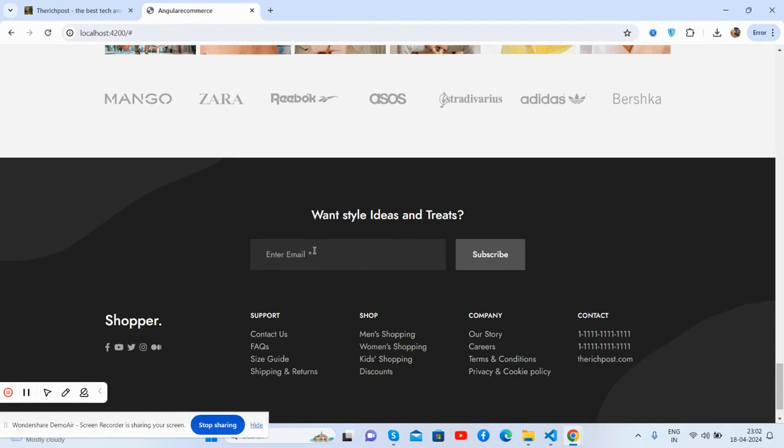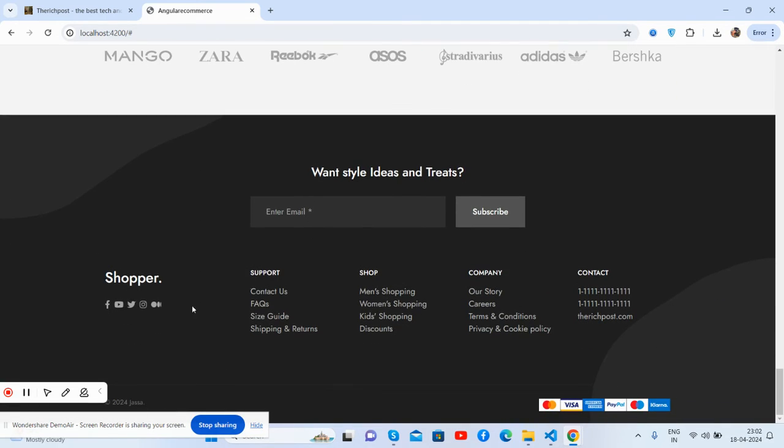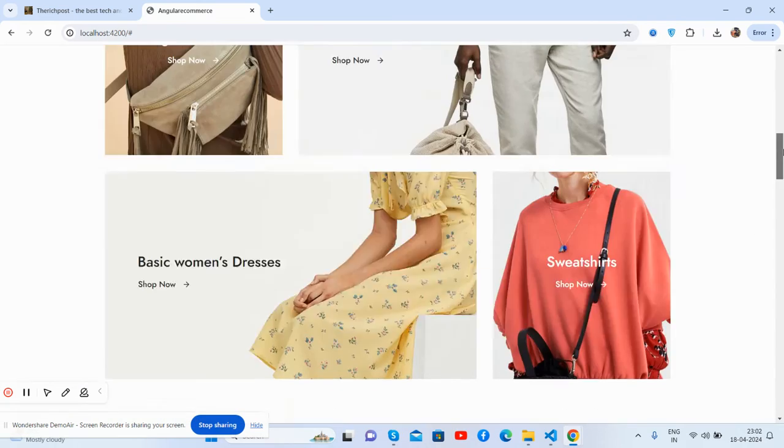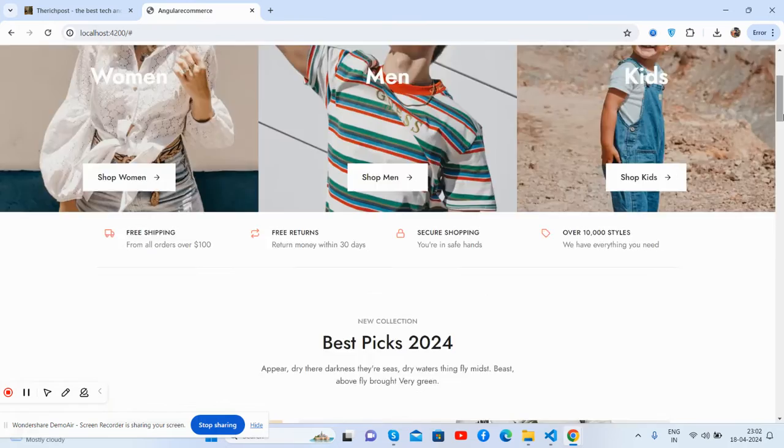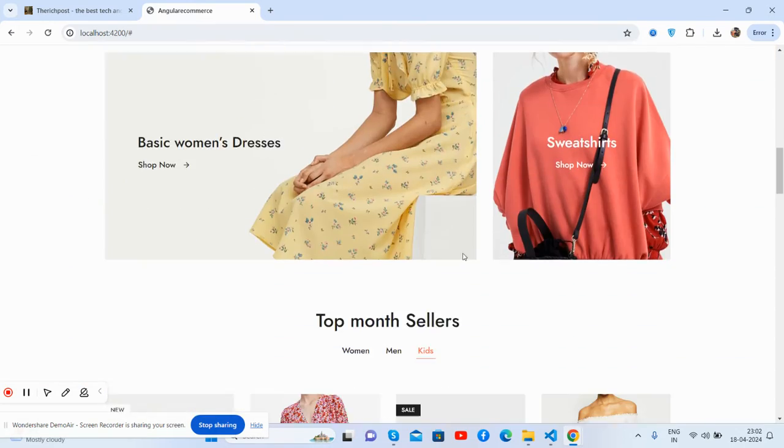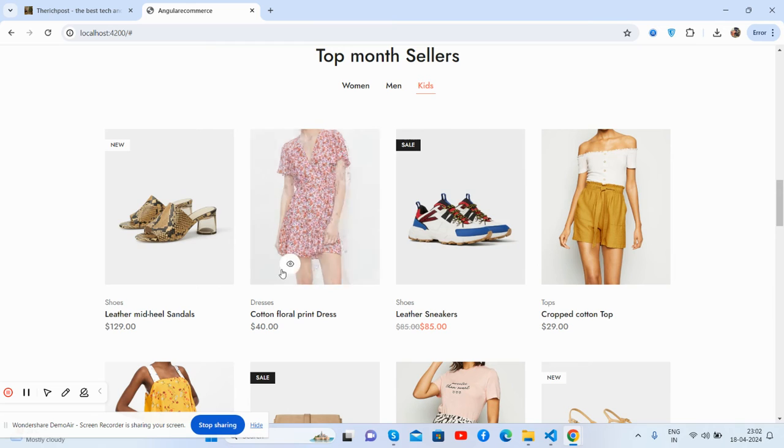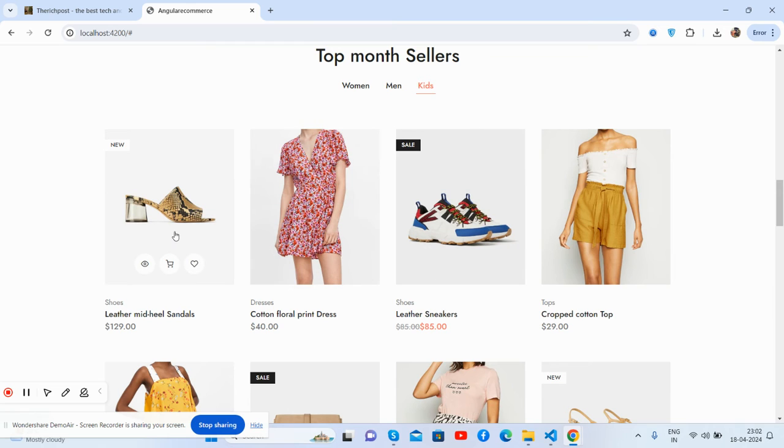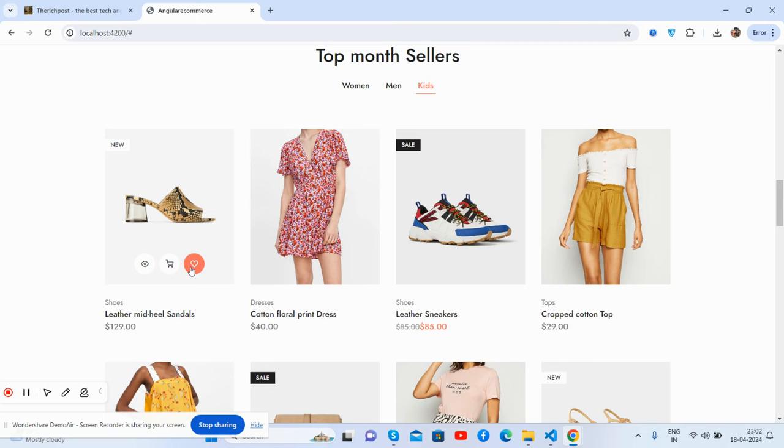And newsletter, beautiful footer section. And guys, now I will show you the beautiful section. On hover you will see three icons: view, cart, and wishlist.